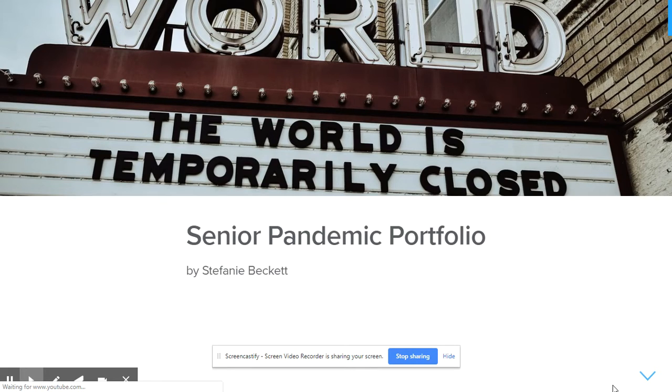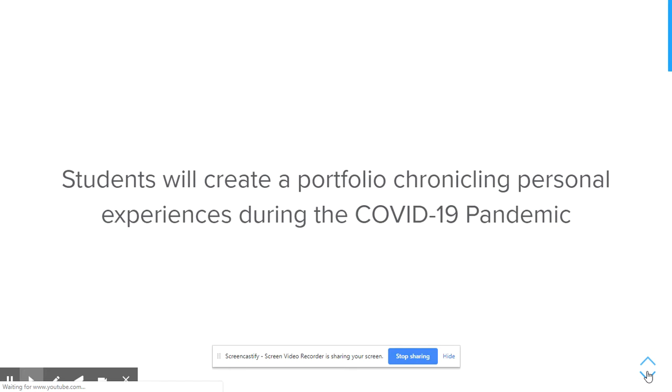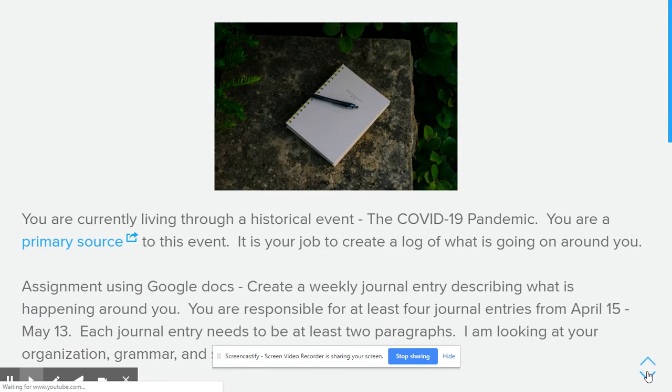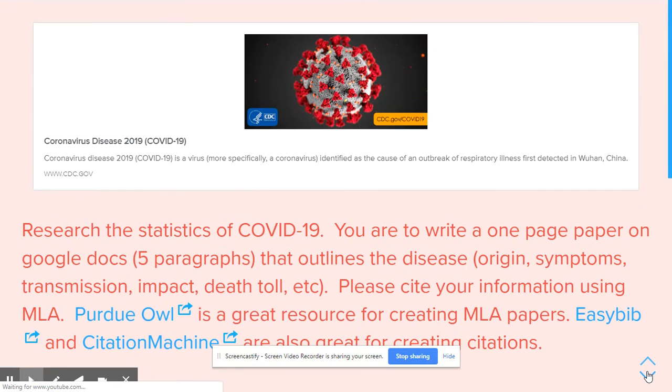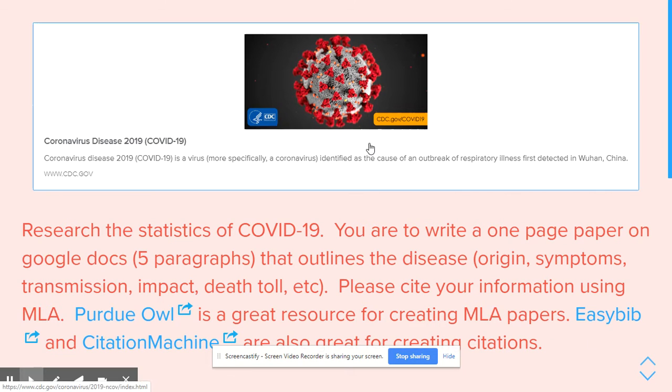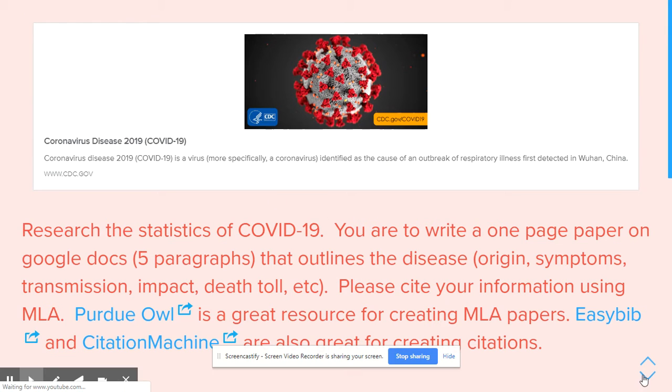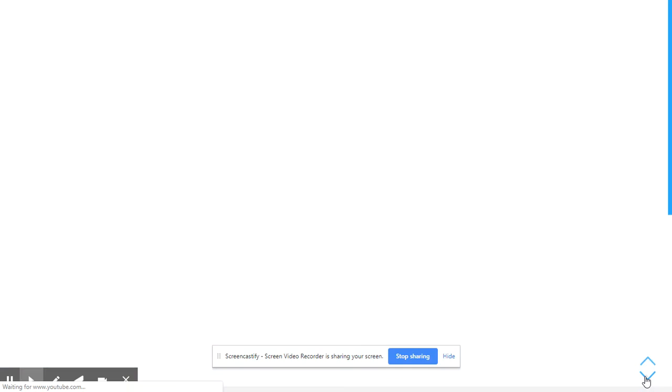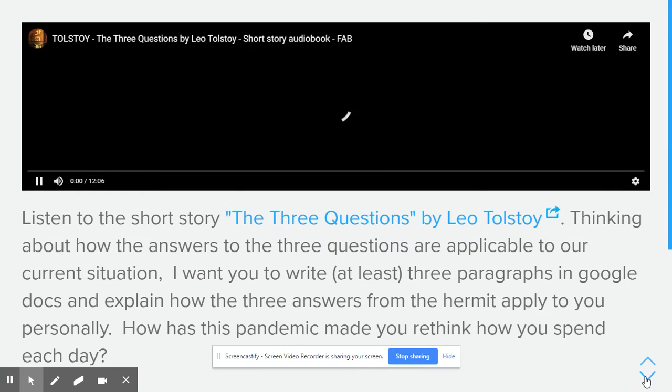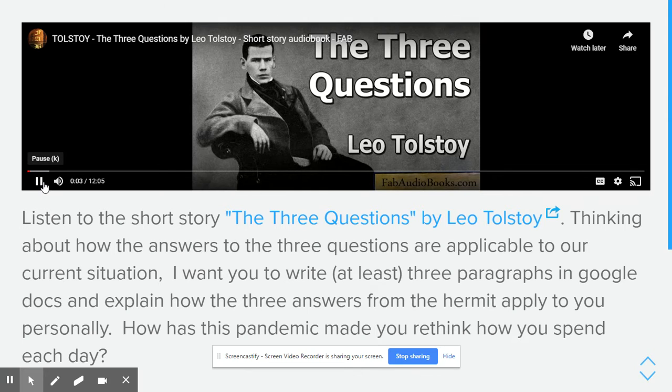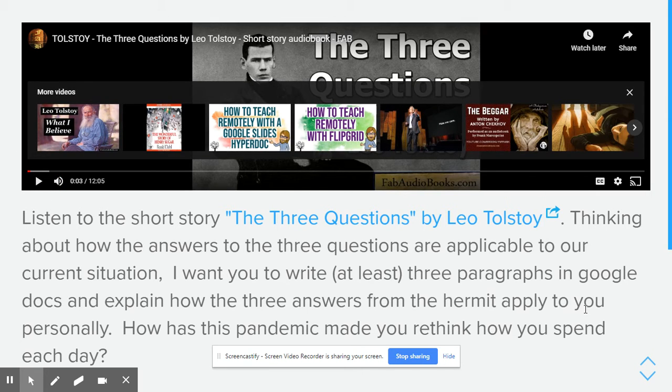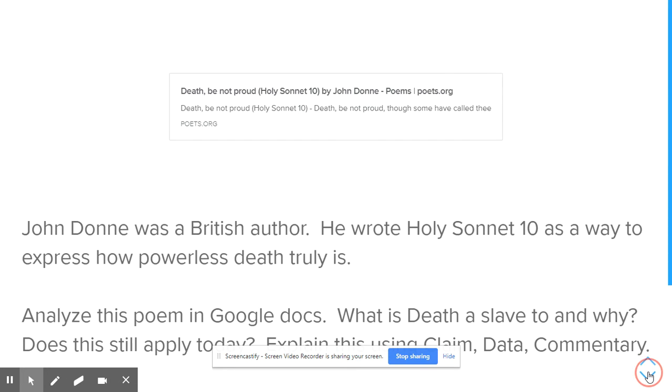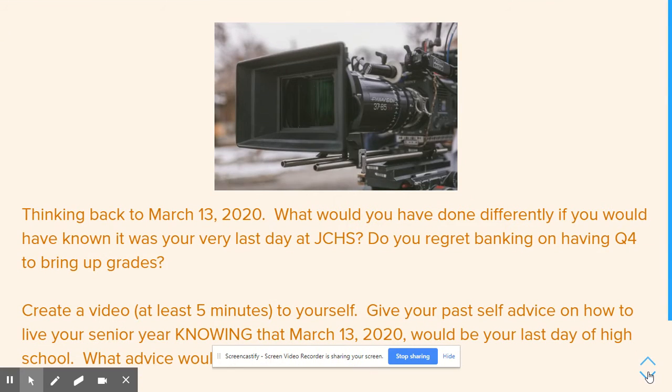So this is their senior pandemic portfolio. And they're going to go through, they're going to create this portfolio. And they're going to make journals. And you can even, all of these are hyperlinks. So the kids can click on these and go to the different hyperlinks. This is a hyperlink as well to the article that I want them to use. This is just one of their directions that you can embed videos. This one is a reading from a Leo Tolstoy short story. And then this is Death Be Not Proud. This is a link to the poem for Holy Sonnet 10.